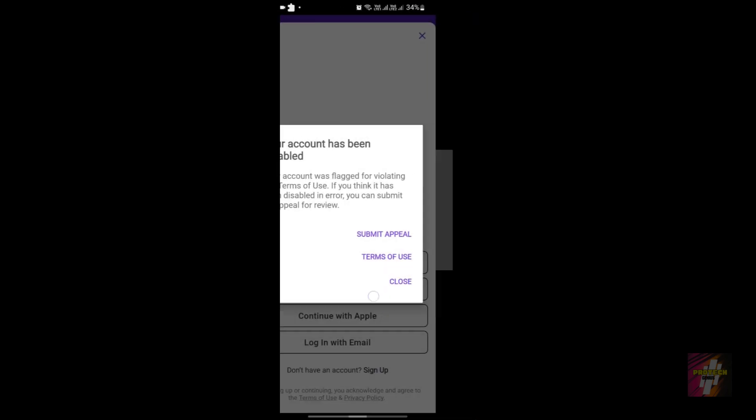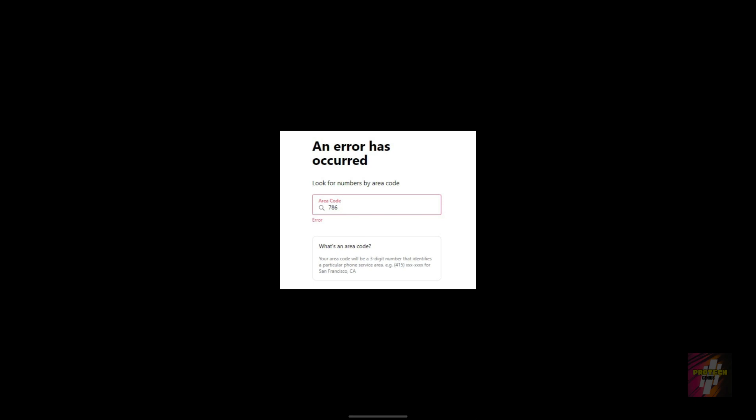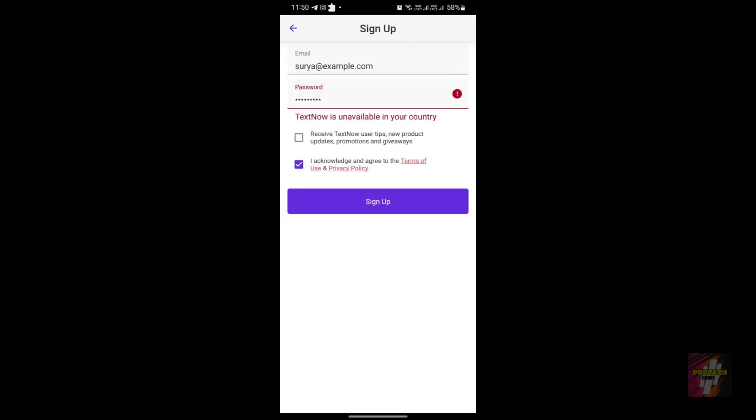Actually, TextNow has majorly four errors, and I have posted a separate video showing you guys how to rectify all those errors. I'll leave that video's link also in the description so you can check it out.